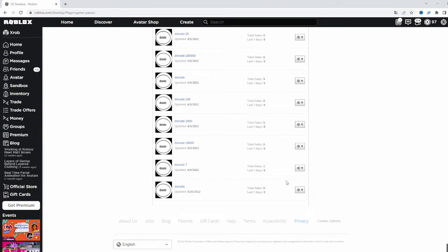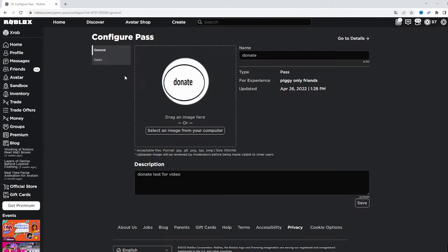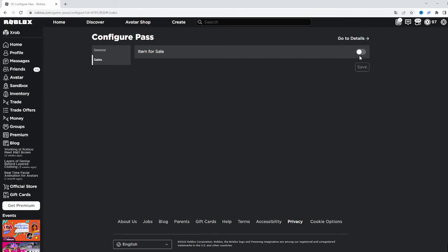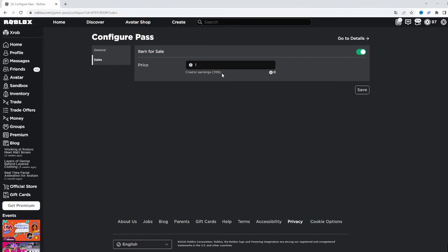When you create the game pass, you need to click the cogwheel and go to configure. Go to sales and click item for sales. Select the price and click save — it's that easy.